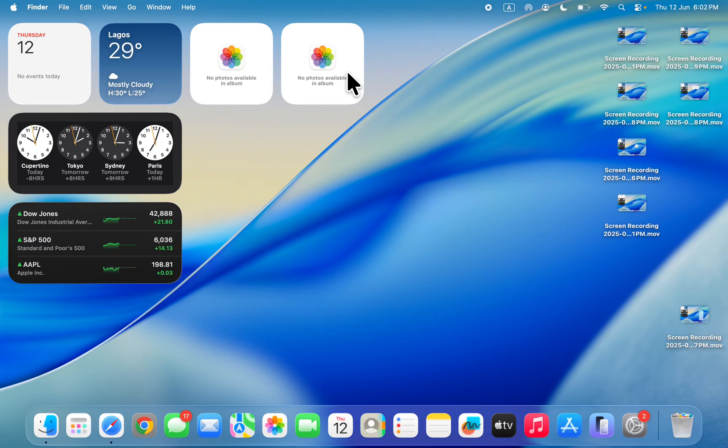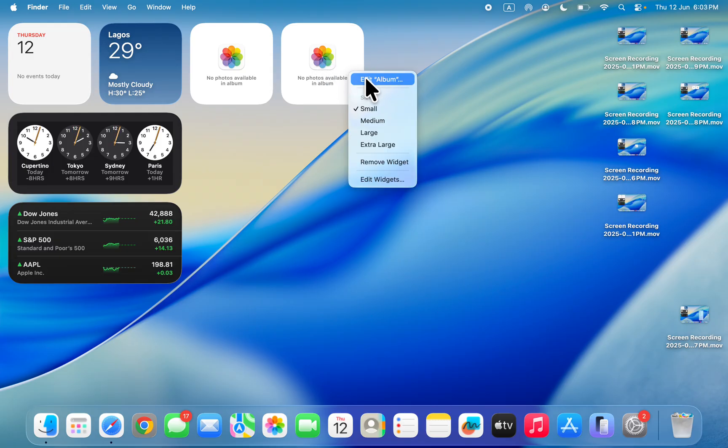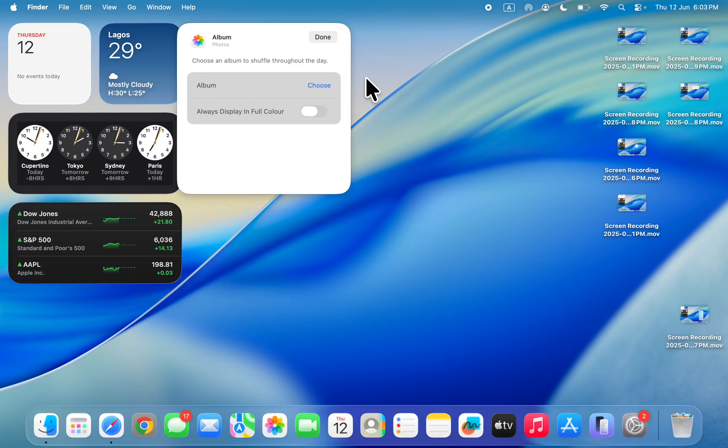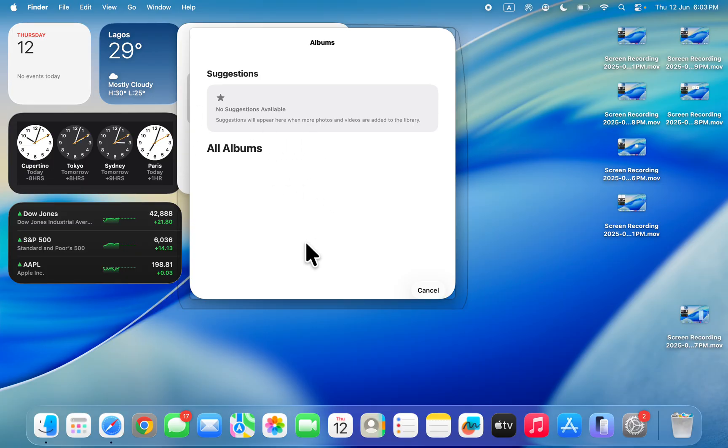To fix this, right-click on the album and click on edit album or the widgets. Once you click on edit album, click on choose in front of album and you need to select the album that you want to add.